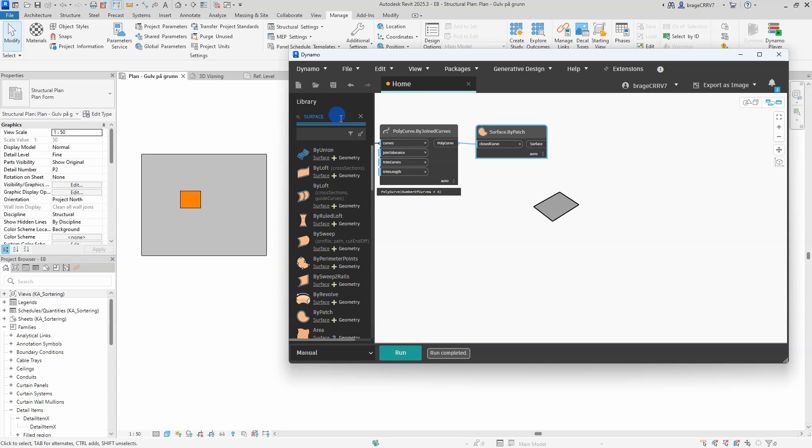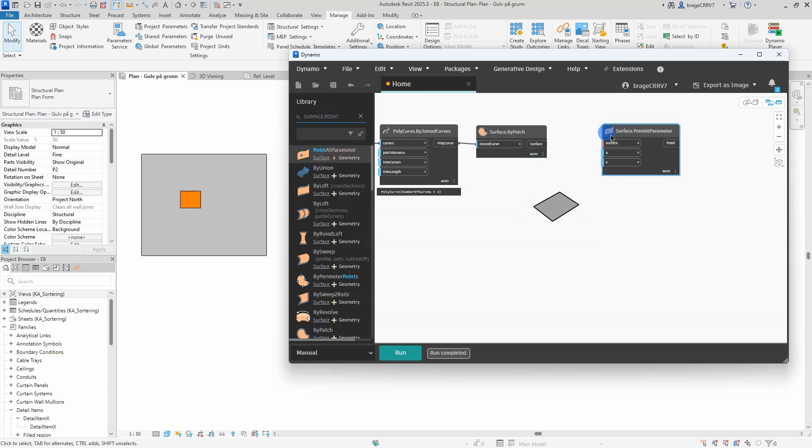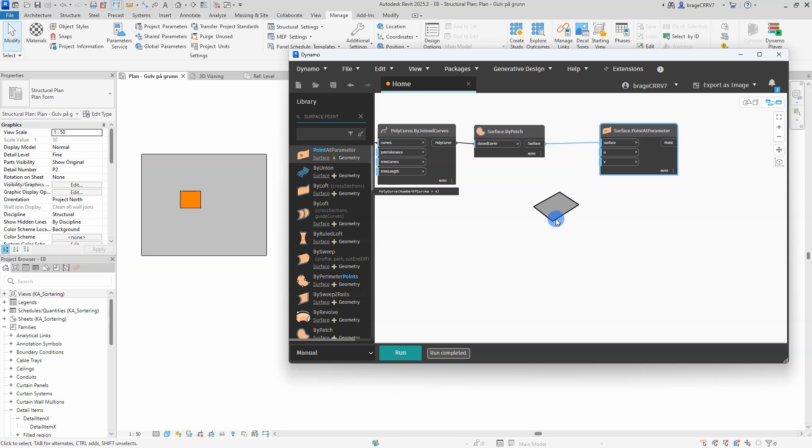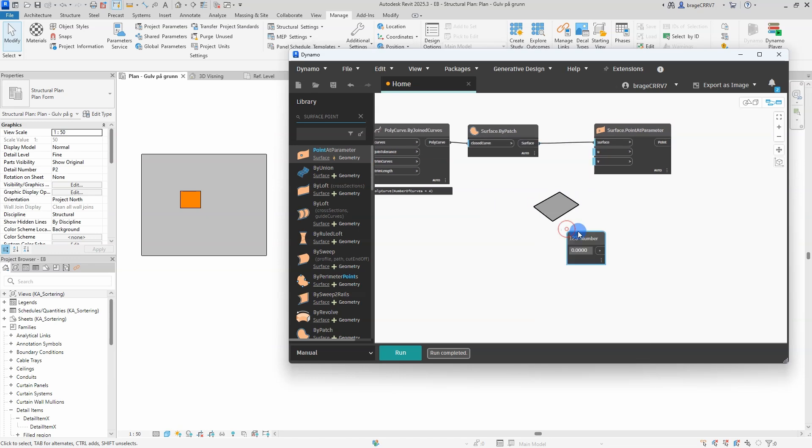And now I would like to get the point containing the x, y and z coordinate in the middle of the surface. I will use the node surface point at parameter. This node is used to find a specific point on a surface based on u and v parameters.